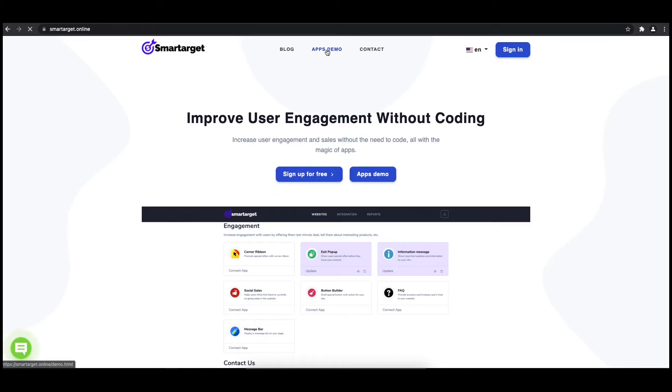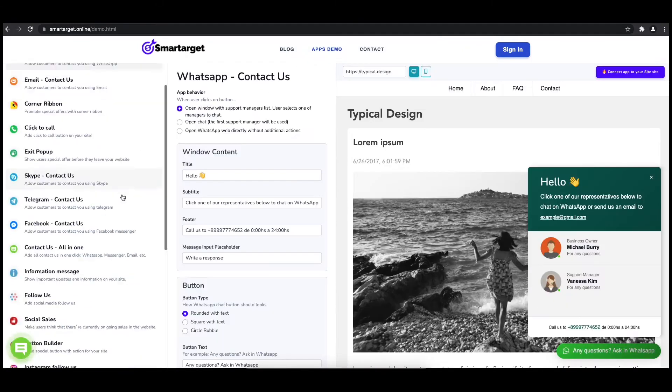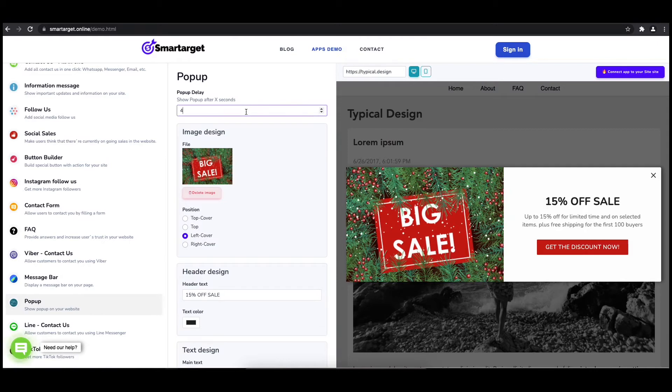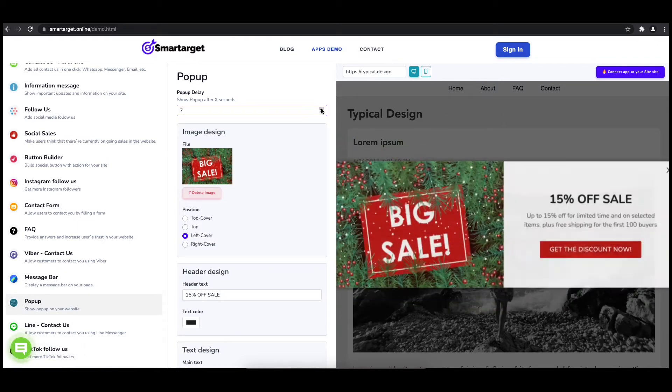First, click on the app's demo and then you will see the pop-up setup. The first thing is to choose after how many seconds from a page load the pop-up will appear.